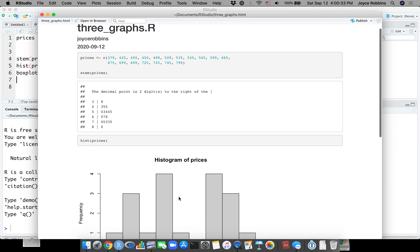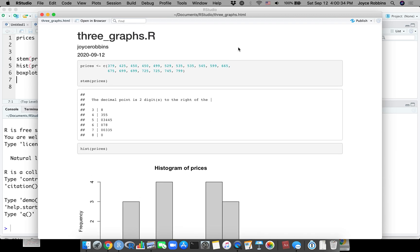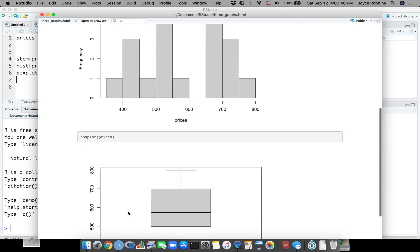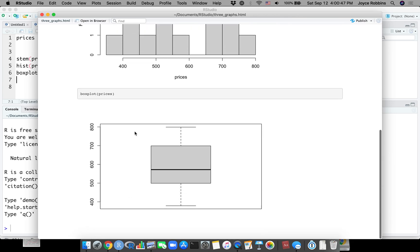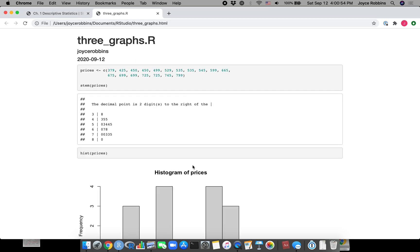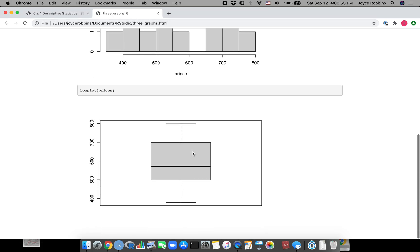Now an amazing thing happens - you get the output and your code all in one document. So now I have an HTML file, which is the type of file that everything is on the web. It has the code, it has the output for my stem and leaf plot, it has a histogram, and it has the box plot.